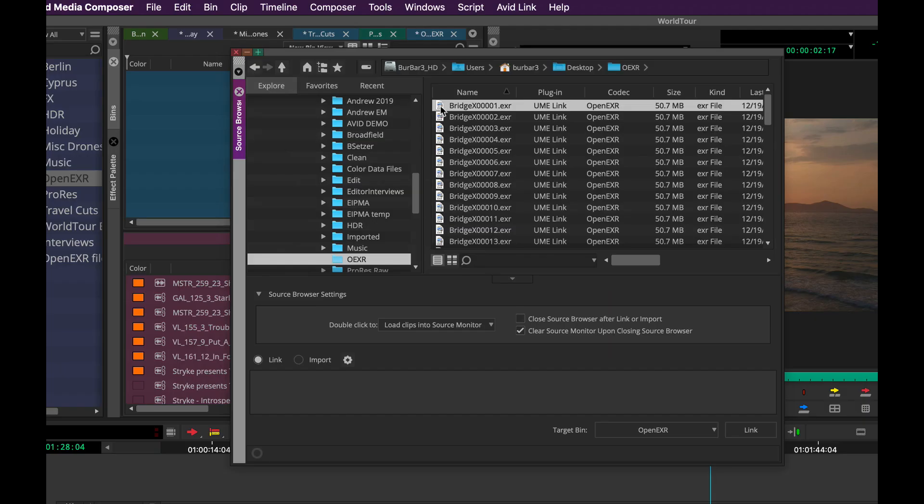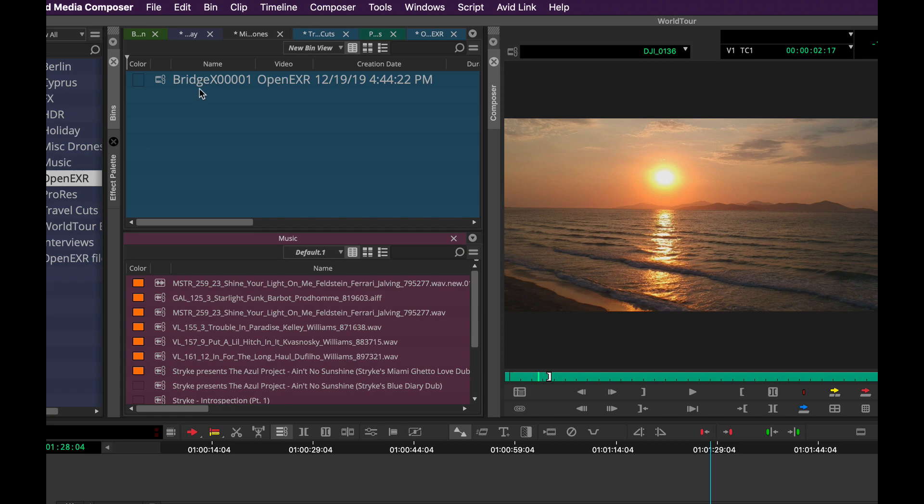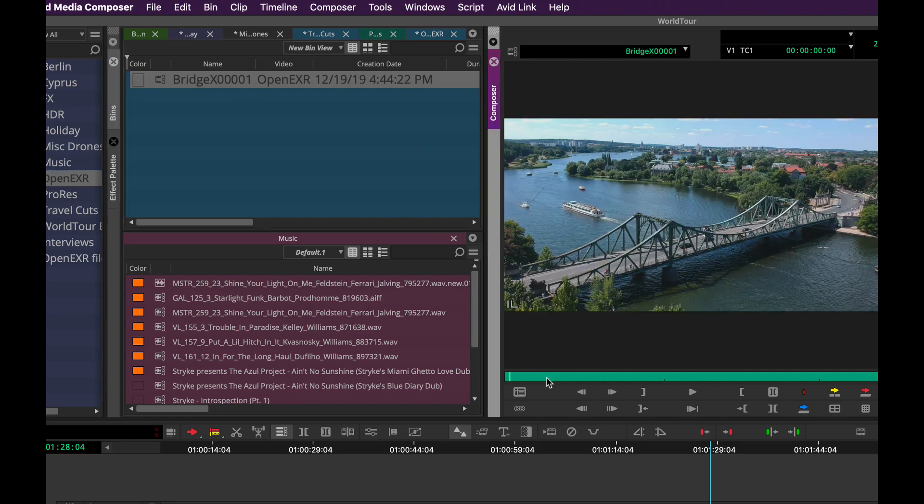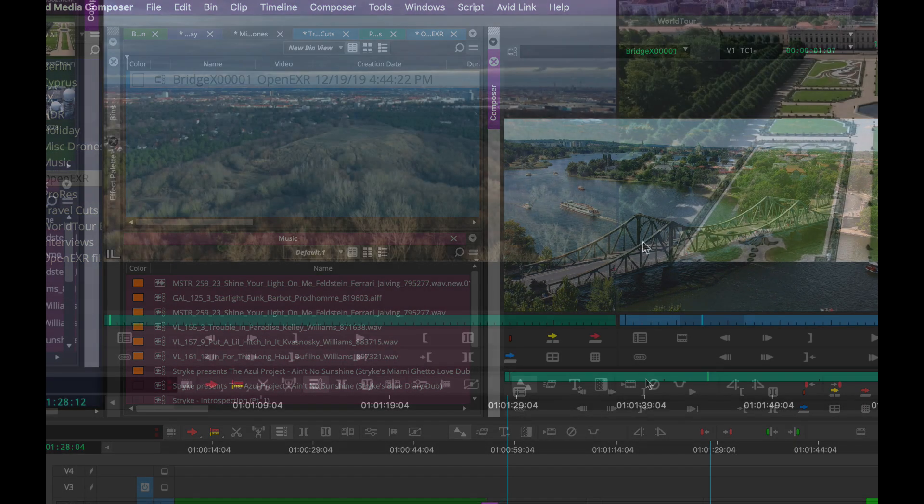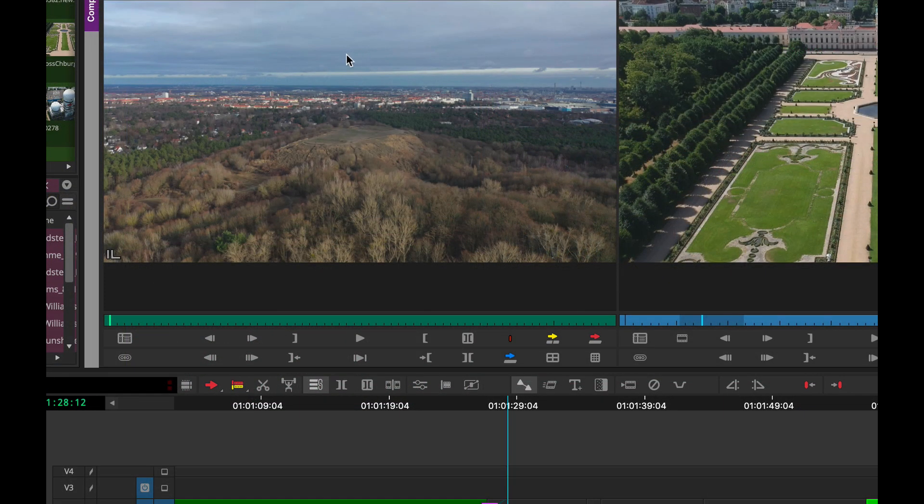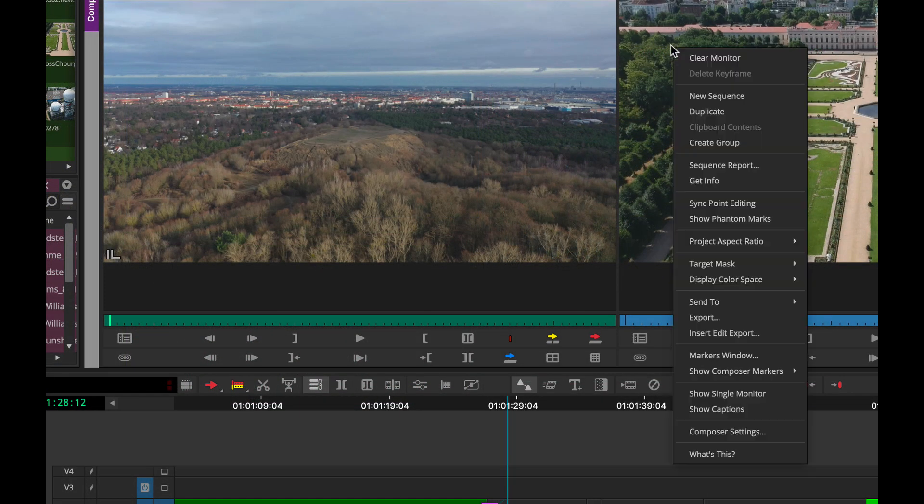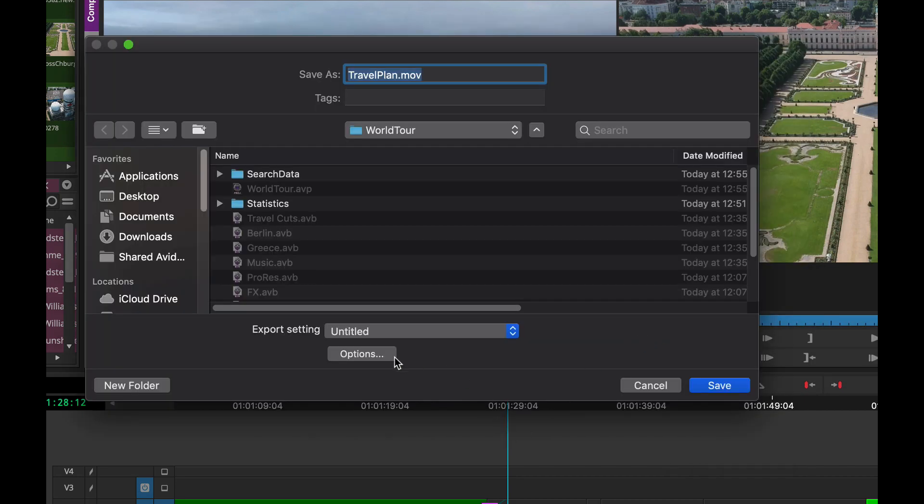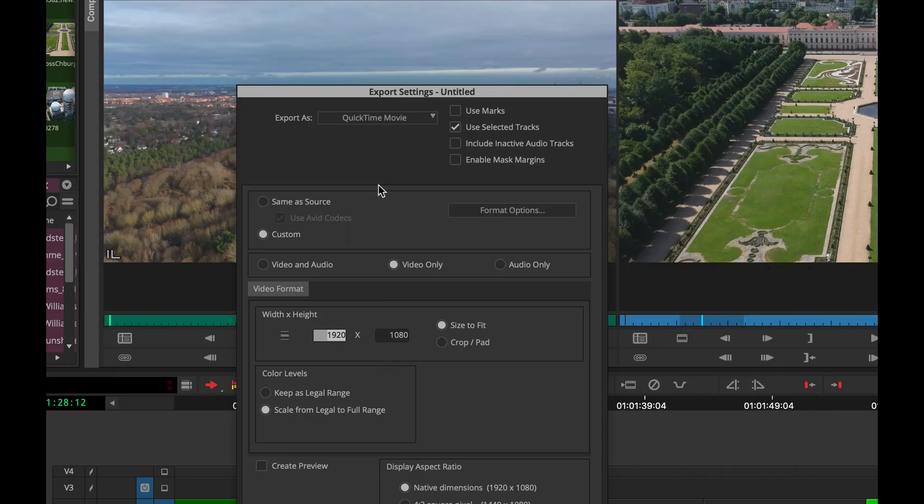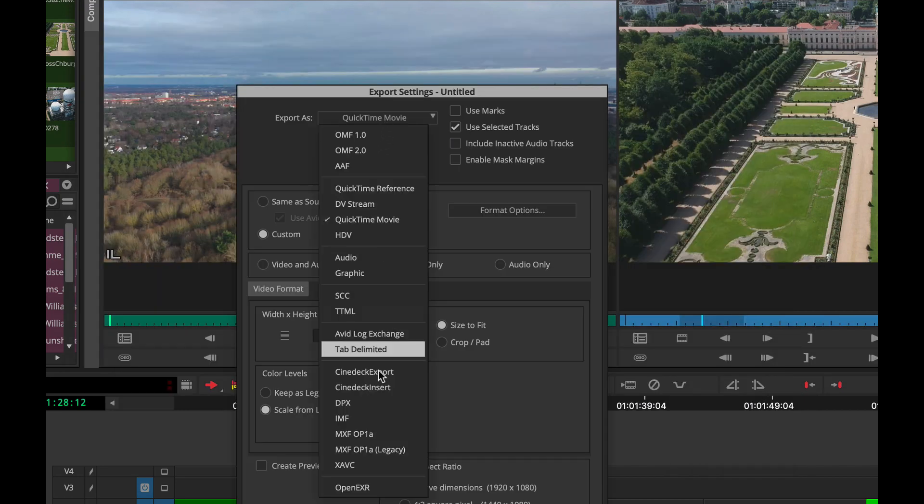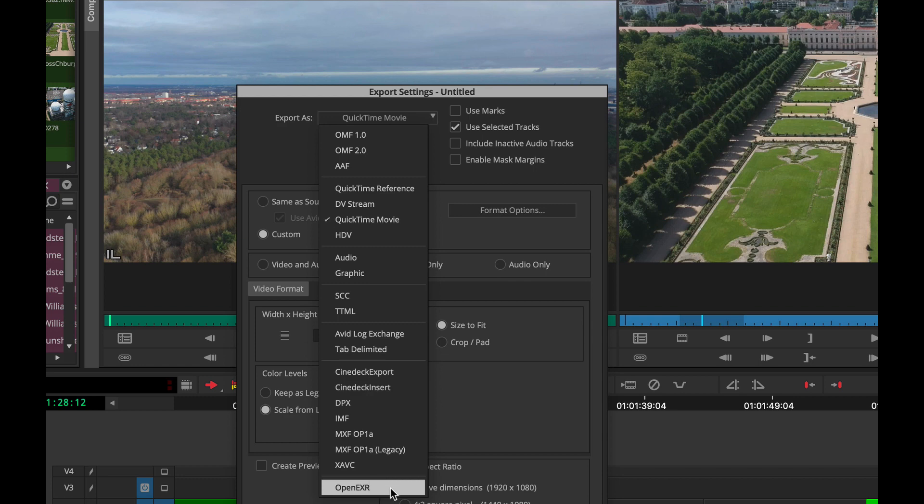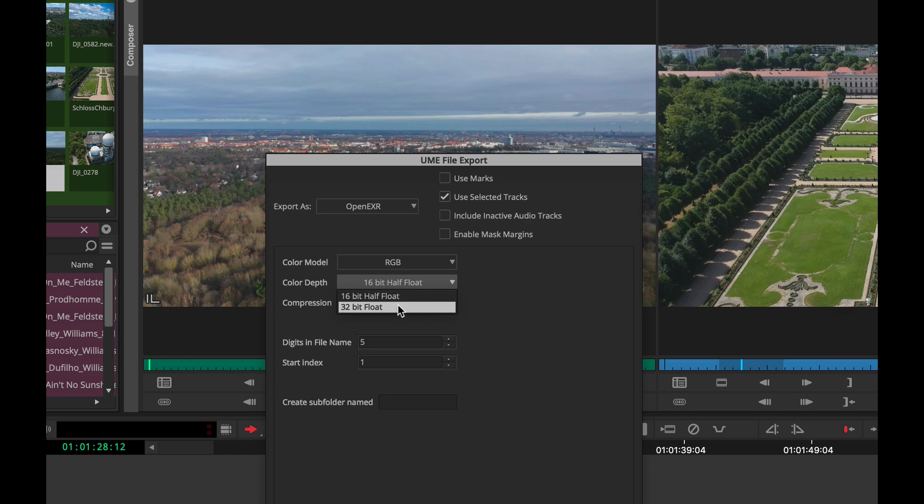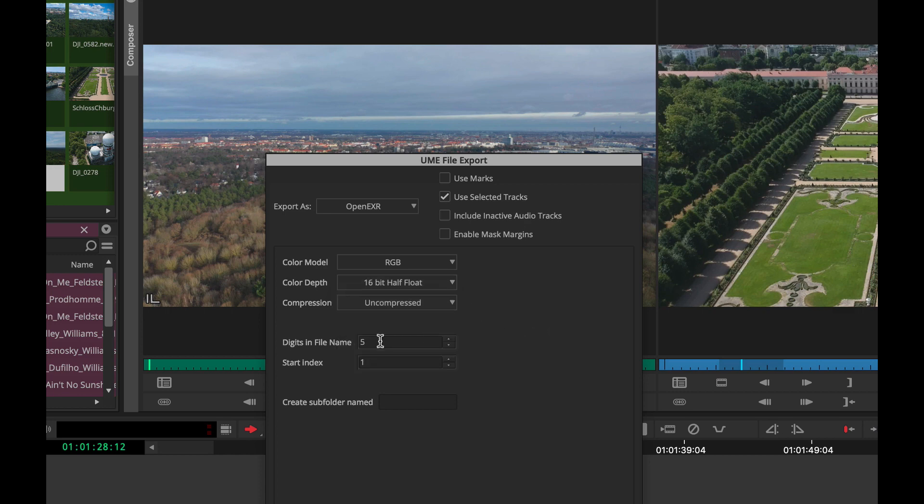We recently added the ability to link to OpenEXR media. But I'm happy to announce that with 2019.12, we can actually export in the OpenEXR high dynamic range raster file format. You can choose your color model, color bit depth, 16 bit half or 32 bit full float, different compression, actually the digits in your file names.